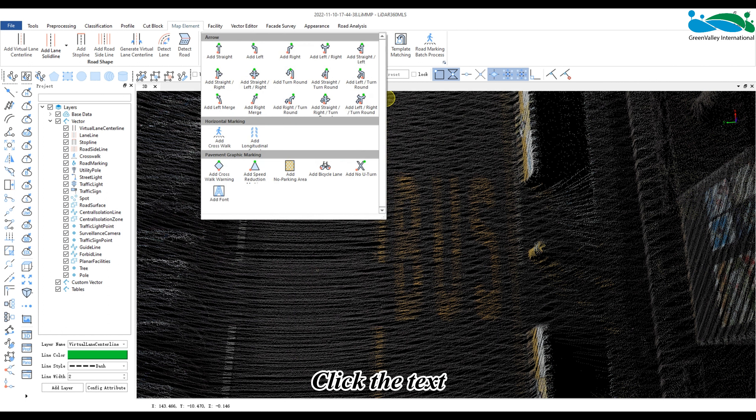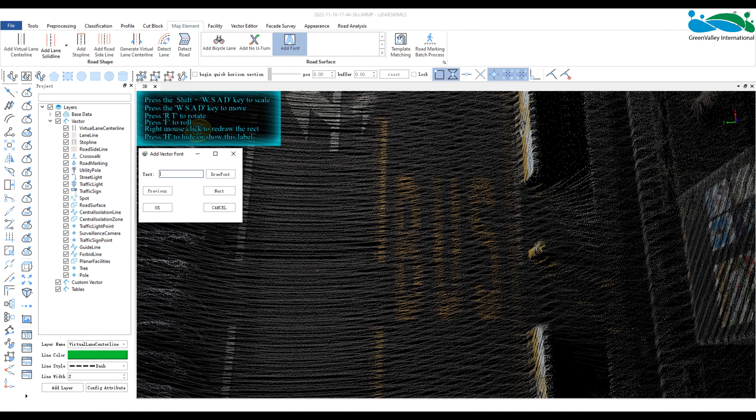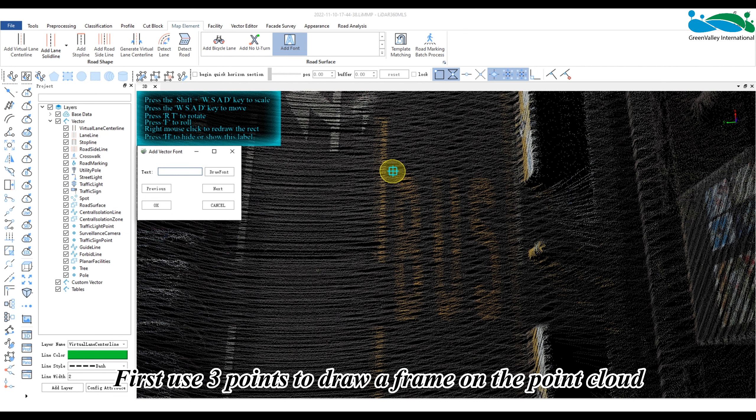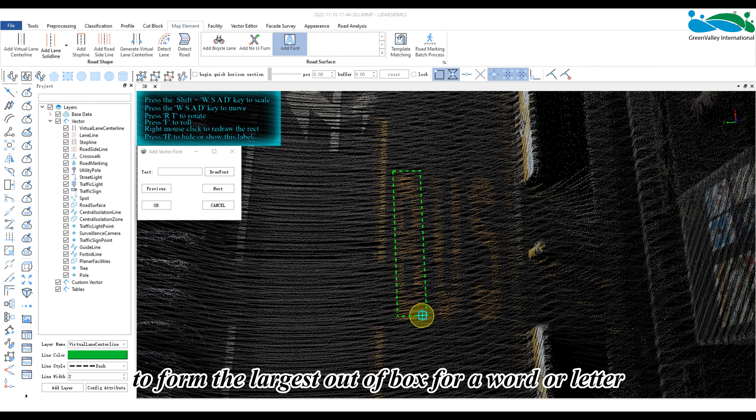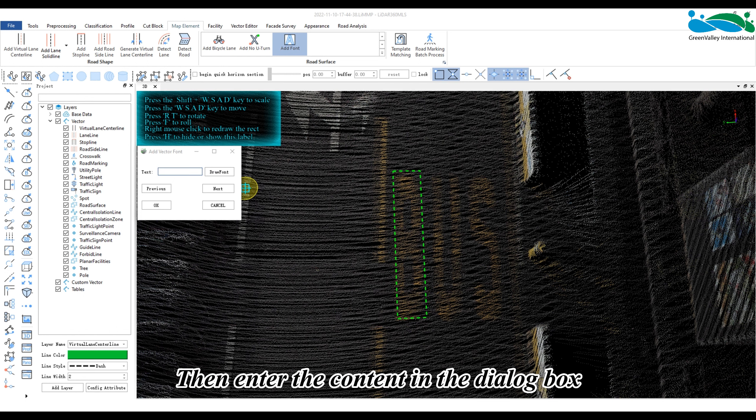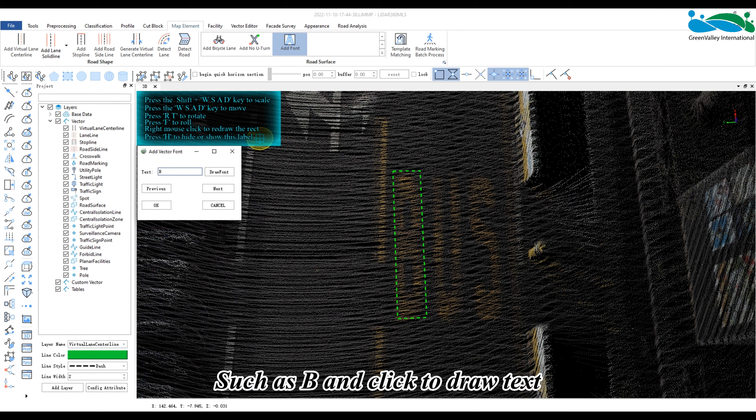Click to add text. First, use three points to draw a frame on the point cloud to form the largest outer box for a word or letter. Then enter the content in the dialog box such as B and click to draw text.